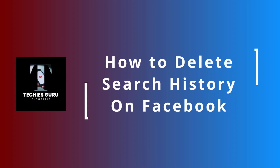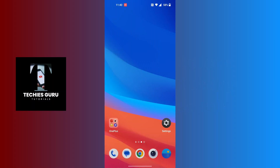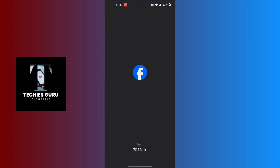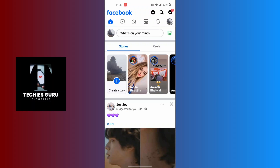How to delete your search history on Facebook. To delete your search history on Facebook, first open up your Facebook app and make sure to be logged into the account on which you want to delete your search history.